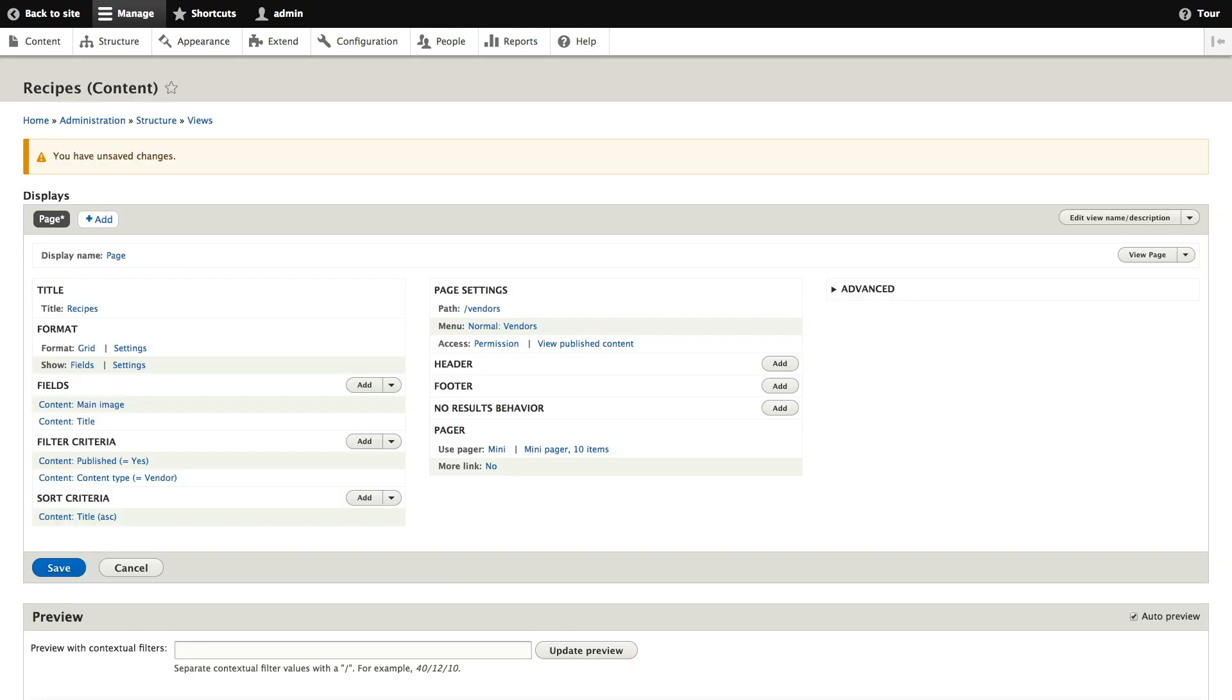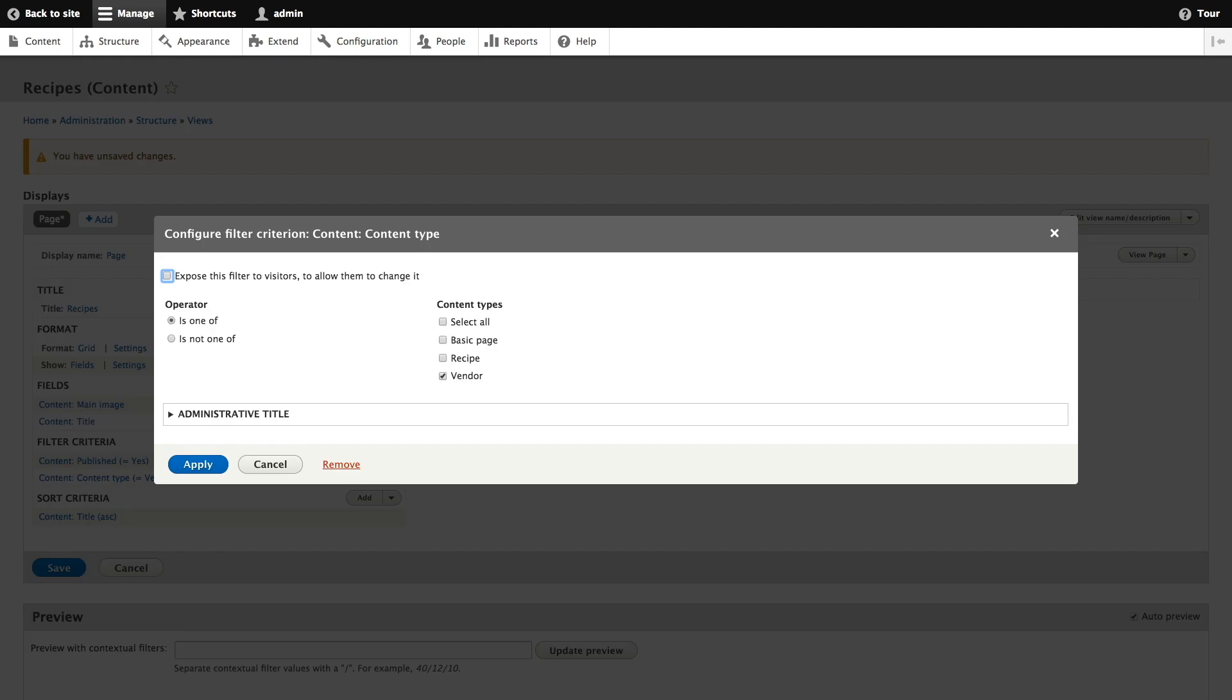To change the content type filter to use the recipe content type click on content type equals vendor under the filter criteria. We'll change this from using vendor to the recipe content type and click apply.